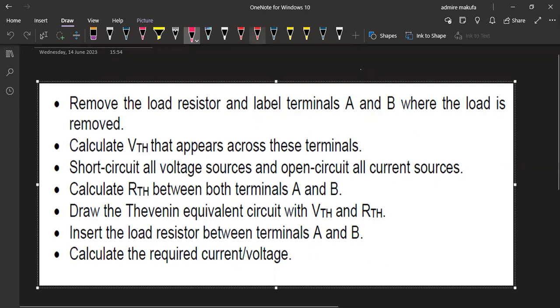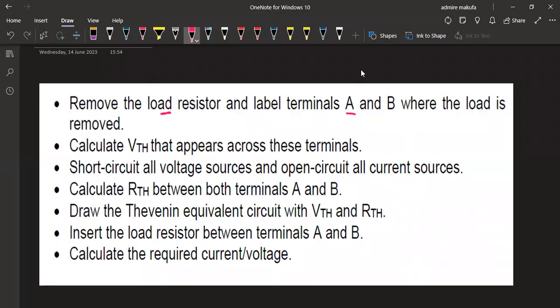The steps to follow when using Thevenin's theorem are: first, remove the load resistor and label terminals A and B where the load was. Calculate VTH across those terminals. Then short circuit all voltage sources and open circuit all current sources. Calculate RTH between terminals A and B. Draw the Thevenin equivalent circuit with VTH and RTH. Insert the load resistor between A and B, then calculate the required voltage or current.